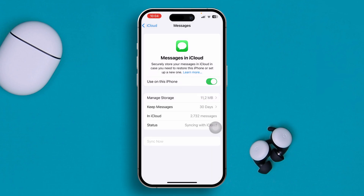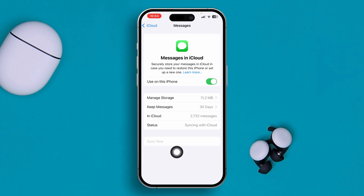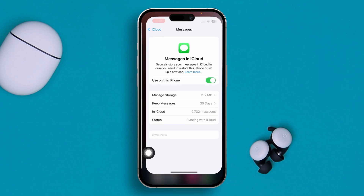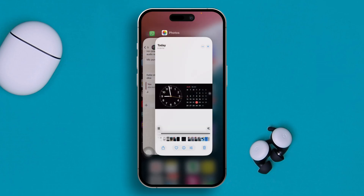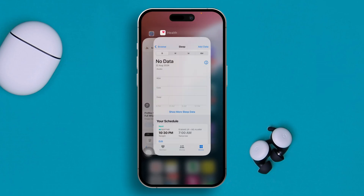At the same time, tap 'Sync Now' if it's visible. If it's grayed out, you don't need to do anything there.